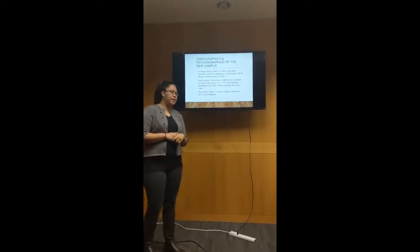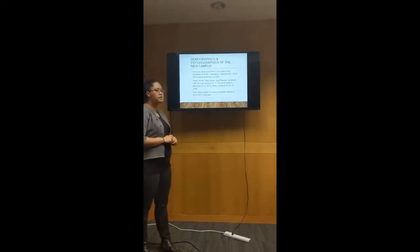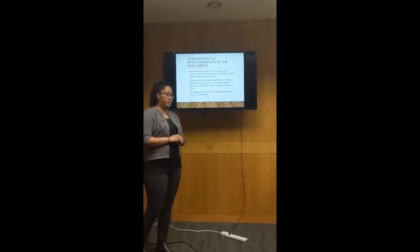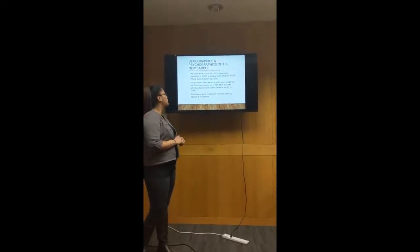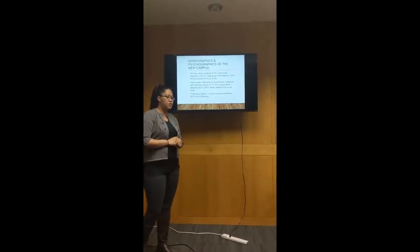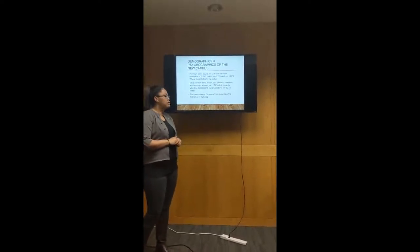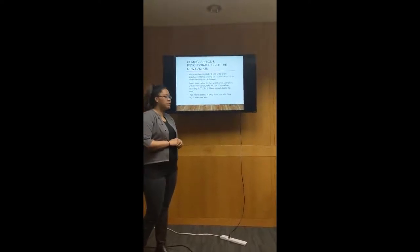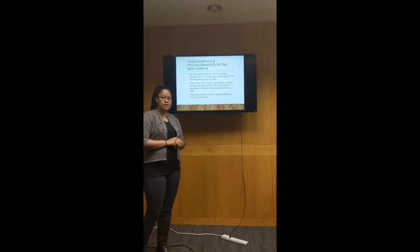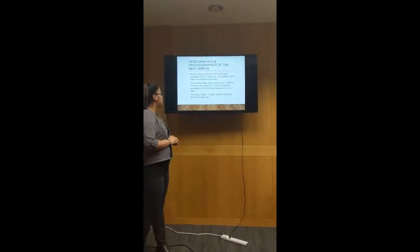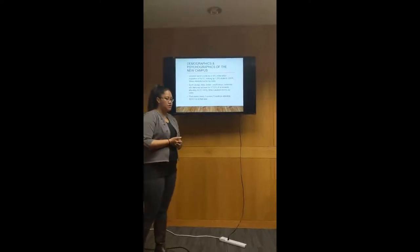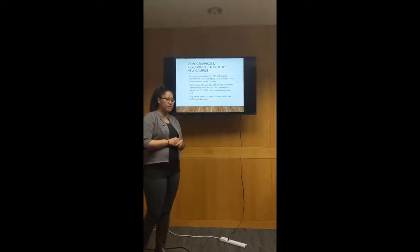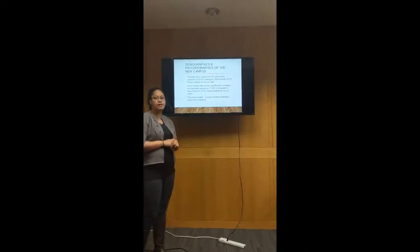Next we have demographics and psychographics of the new campus. Harriman accounts for 4.16% of the entire population of Salt Lake Community College, making up 1,220 students. South Jordan, West Jordan, and Riverton combined with Harriman accounts for 17.72% of all students attending Salt Lake City Community College. That means nearly one in every five students attending Salt Lake Community College live in that area.